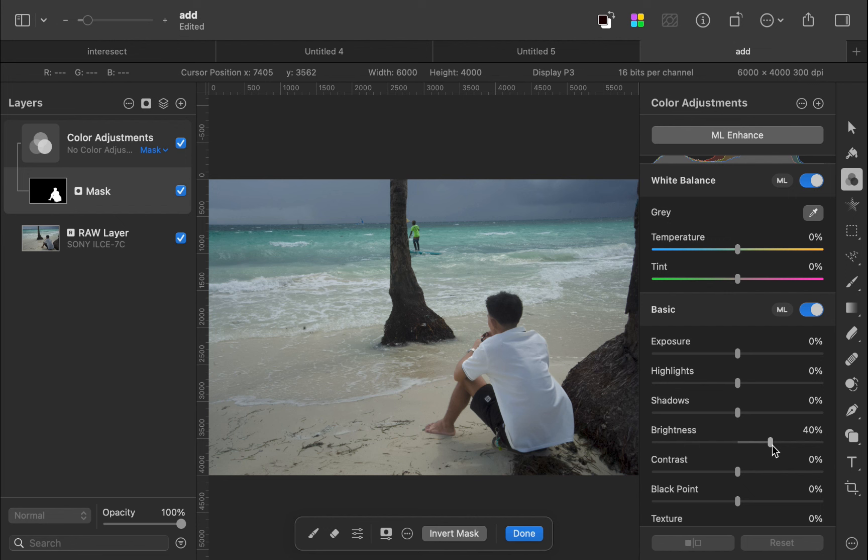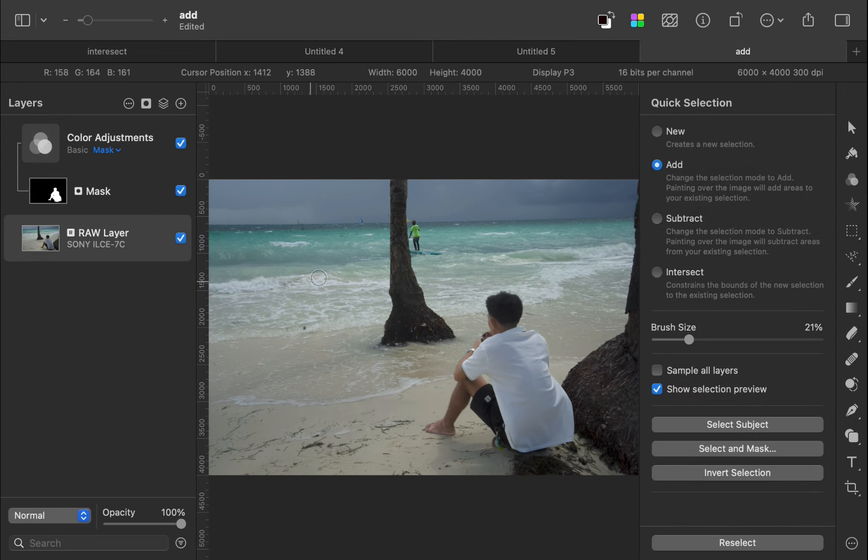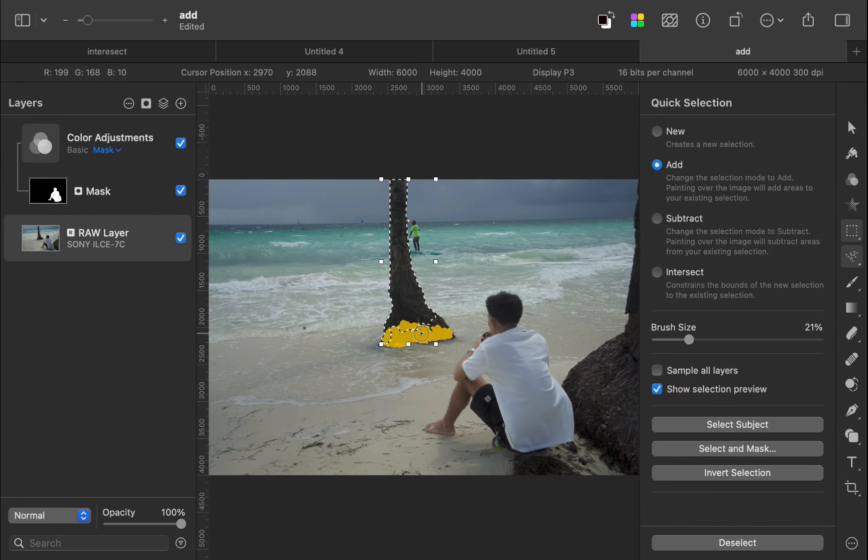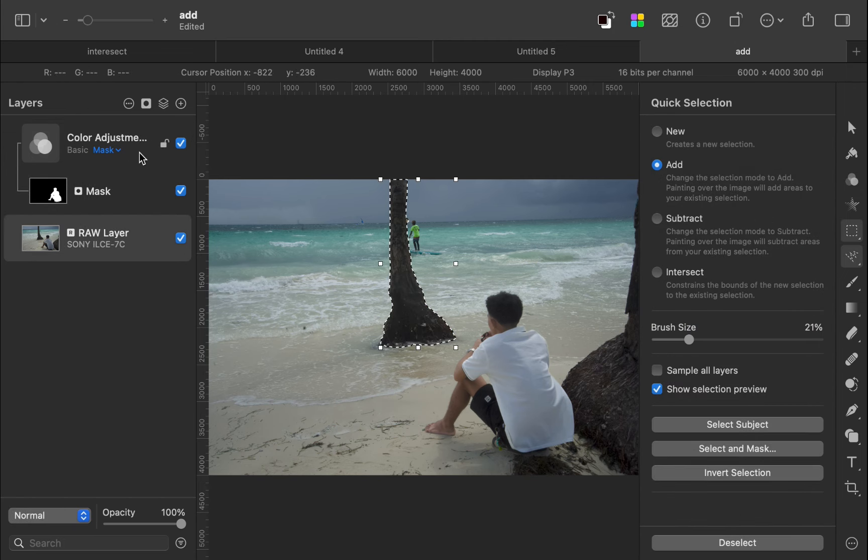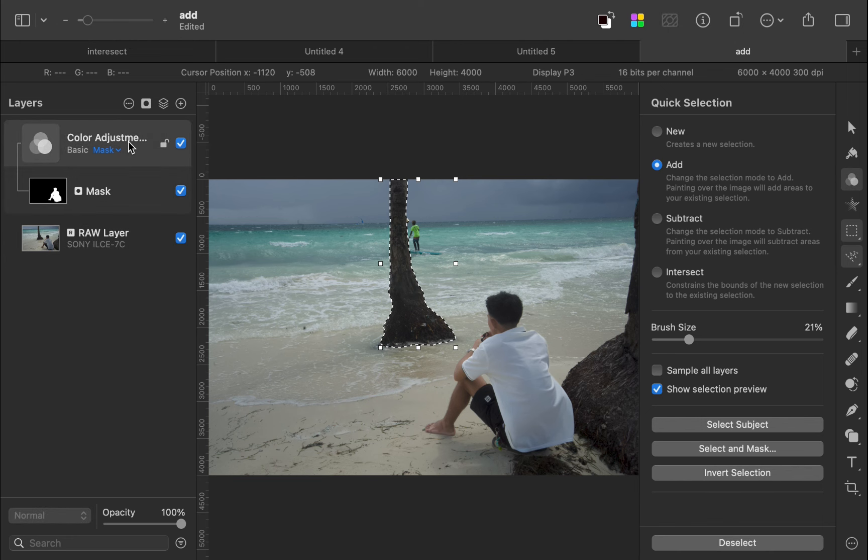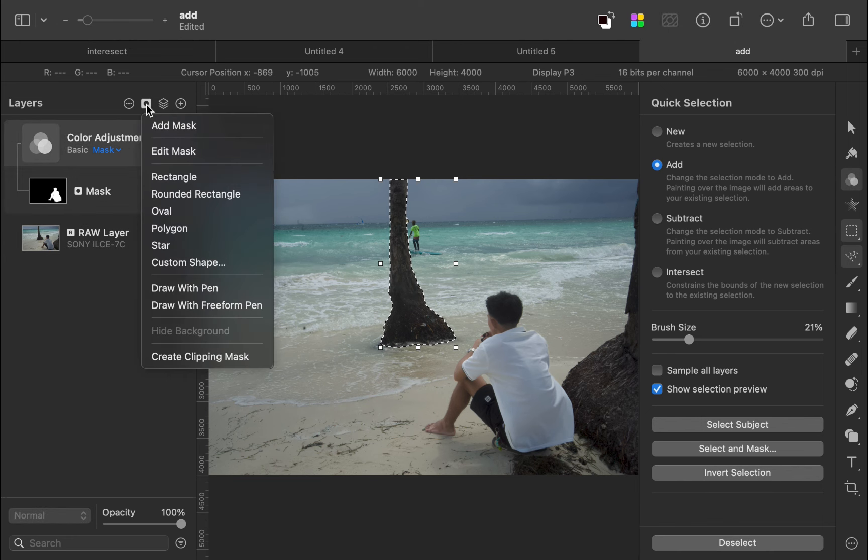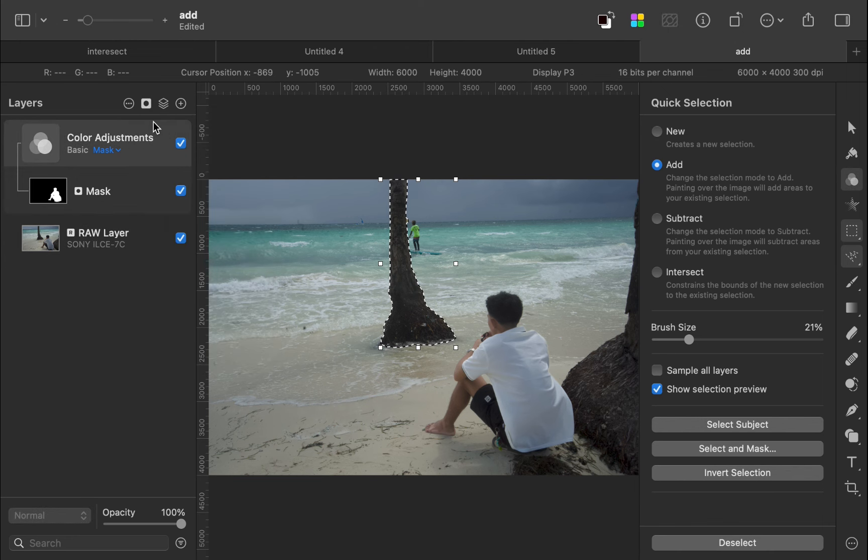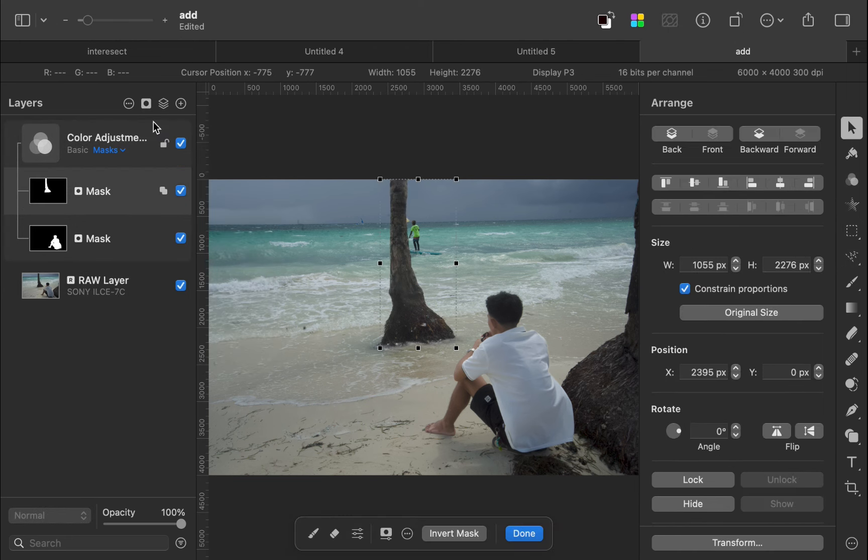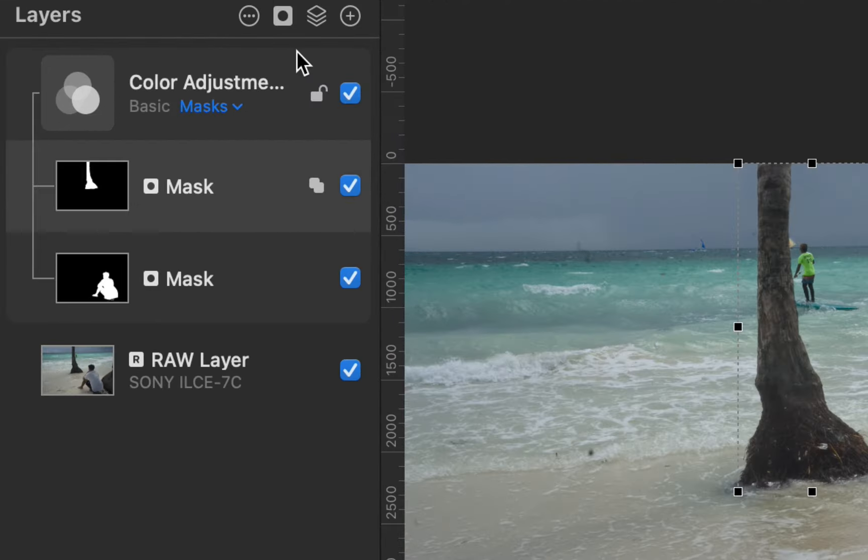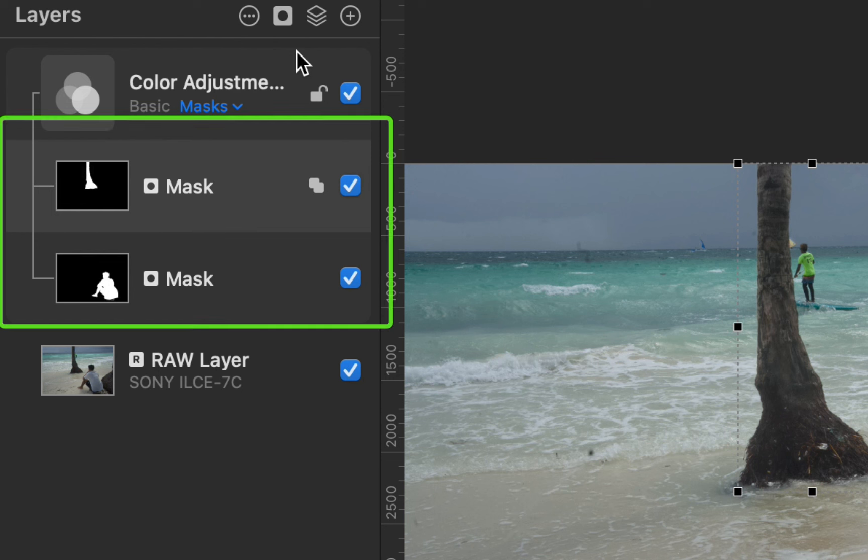Let's do that. With the image layer selected, I'll use the quick selection tool to select the tree. With the adjustment layer selected, I'll add a mask. As you can see, two masks now appear under the adjustment layer, which is a new feature of Pixelmator Pro 3.6.